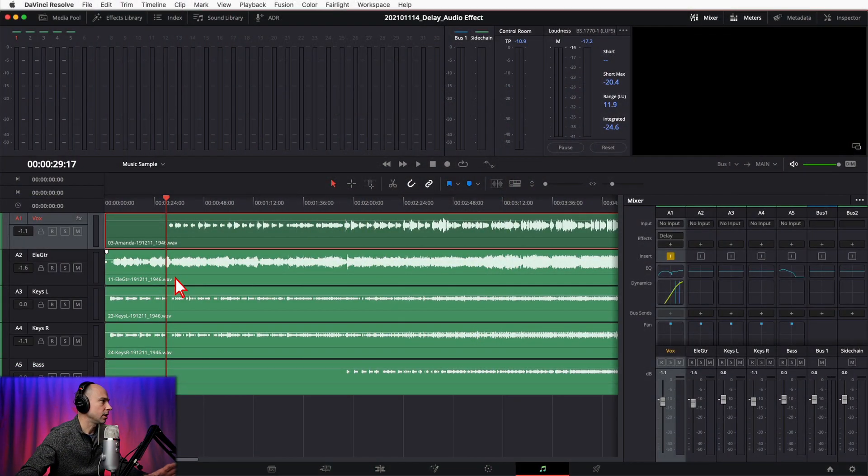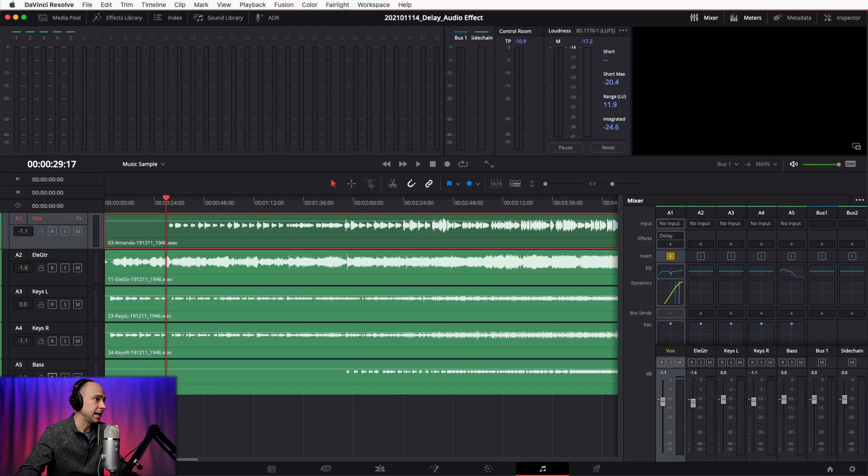One more example I want to show you is delay on music, because that's where I would primarily use it — mixing music, live music at my church, or tracks I've recorded. So let's jump over to another example to hear how delay can really enhance things. Back in Resolve in the Fairlight tab, I've got a vocal track, an electric guitar, keyboards on right and left channel, and a bass track. I want to play through without any delay, then with some delay, so you can see how it adds richness. I did two different styles of delay using the A/B toggle.